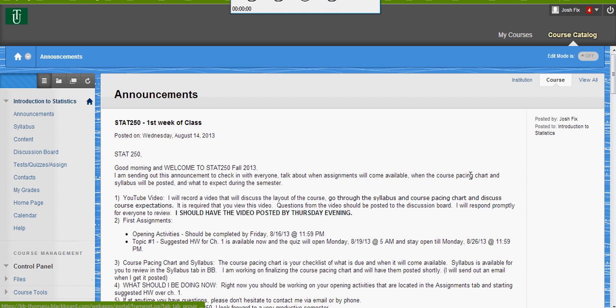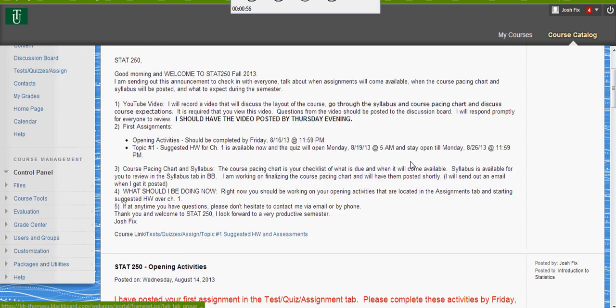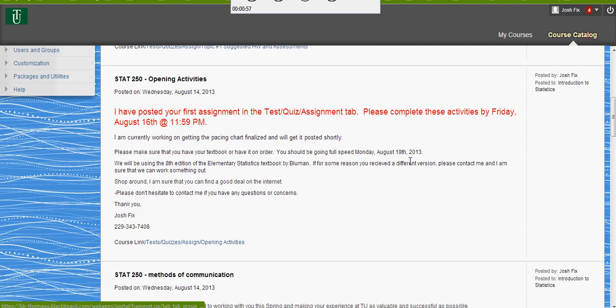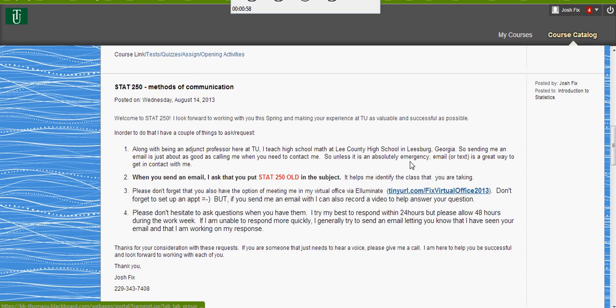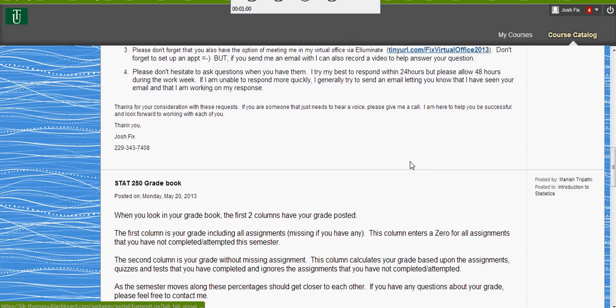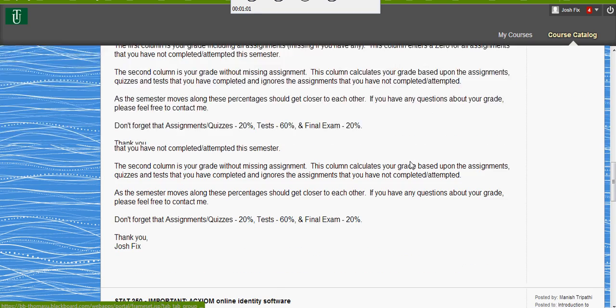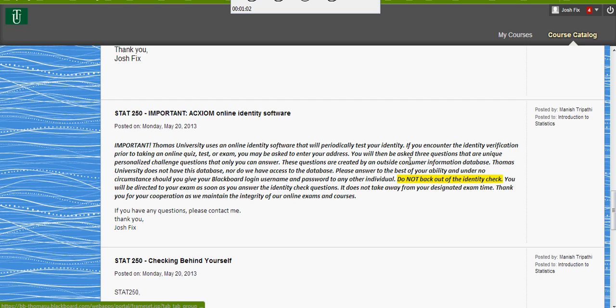Let's see if I can do this in 15 minutes, that way you guys can be on your way. So, announcements — there are several announcements on the announcement page, and what I want you to do to start off is please take a minute to read through all of them. If you scan down through there, you'll see methods of communication, gradebook, and Axiom software.